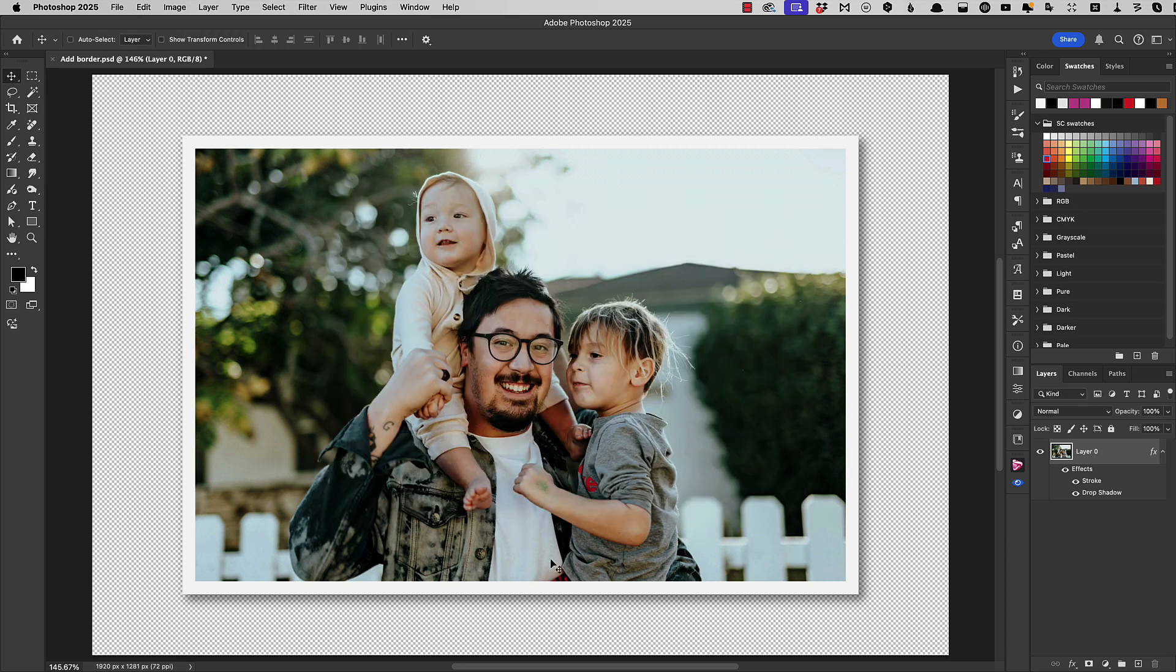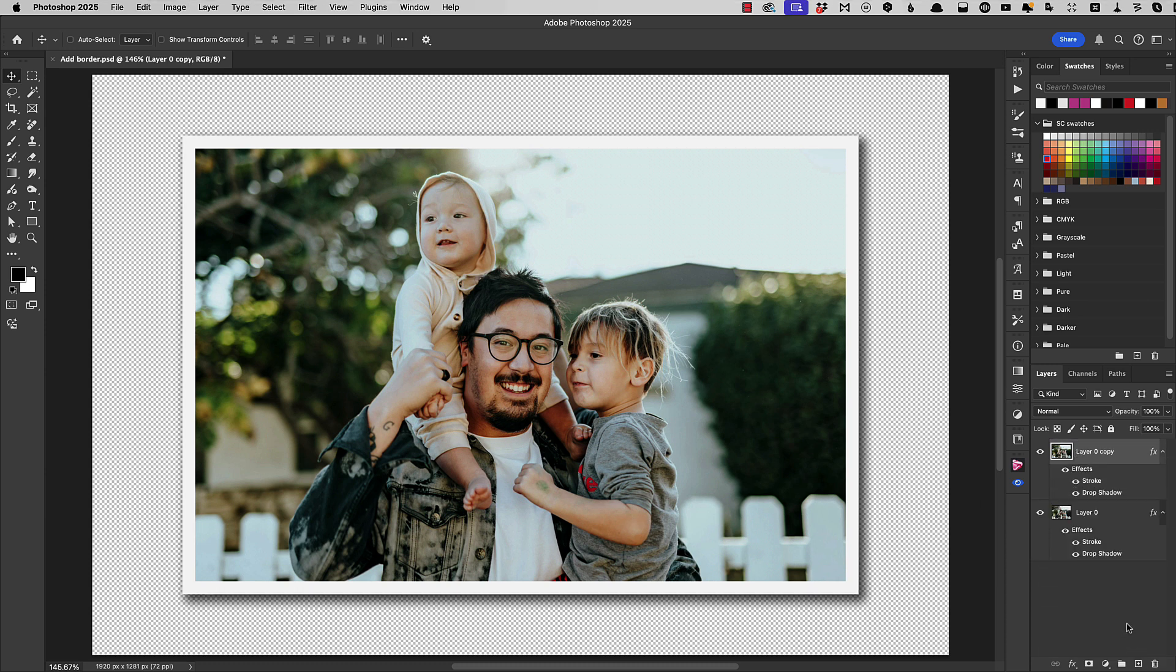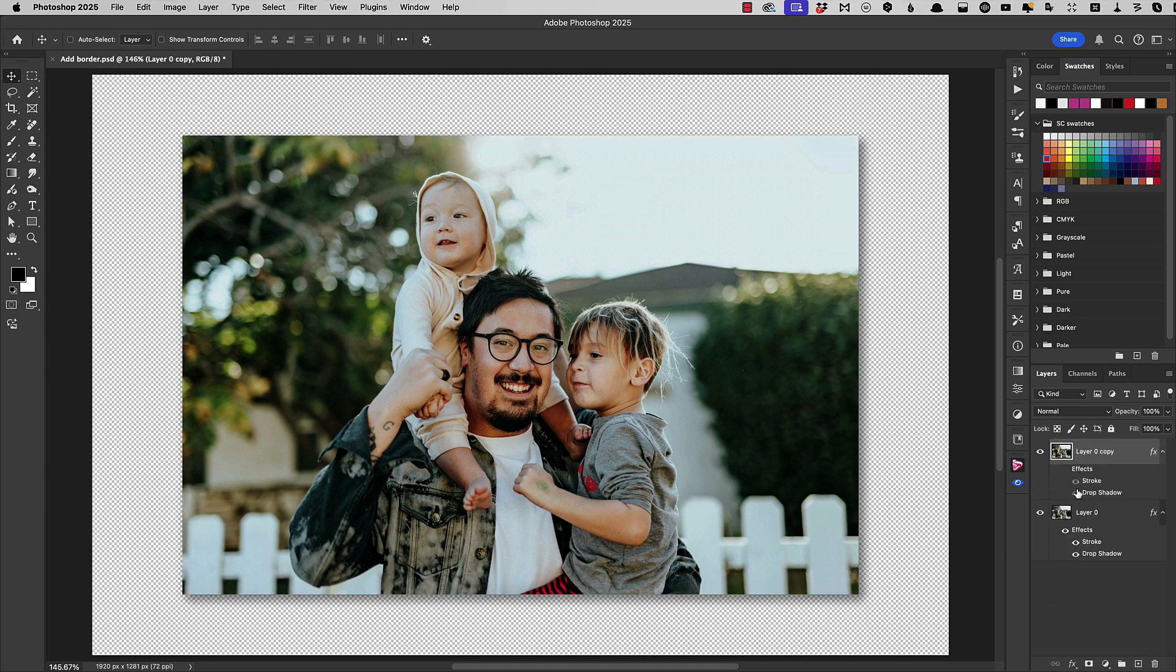Now to fix that problem of the stroke being inside your image, duplicate the layer and turn off the effects. Now go to the background image.